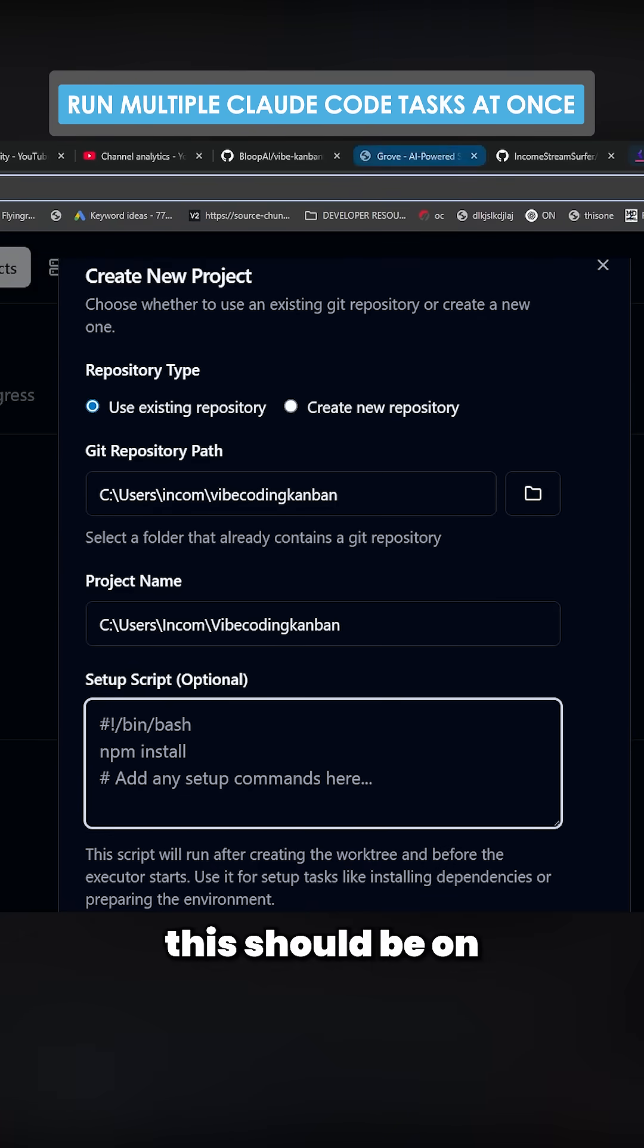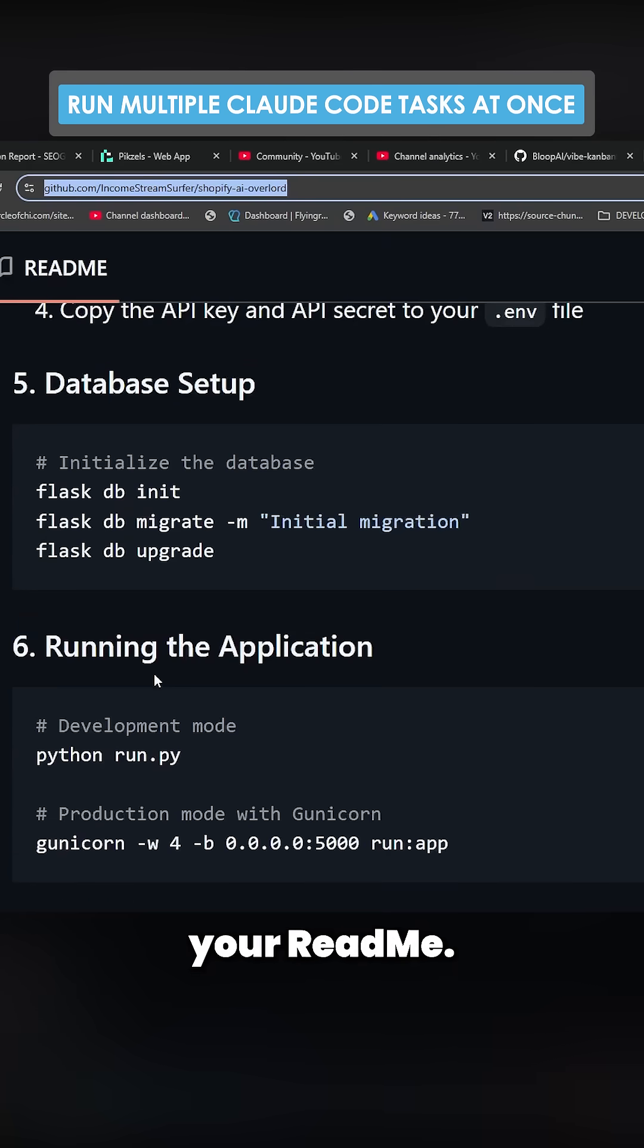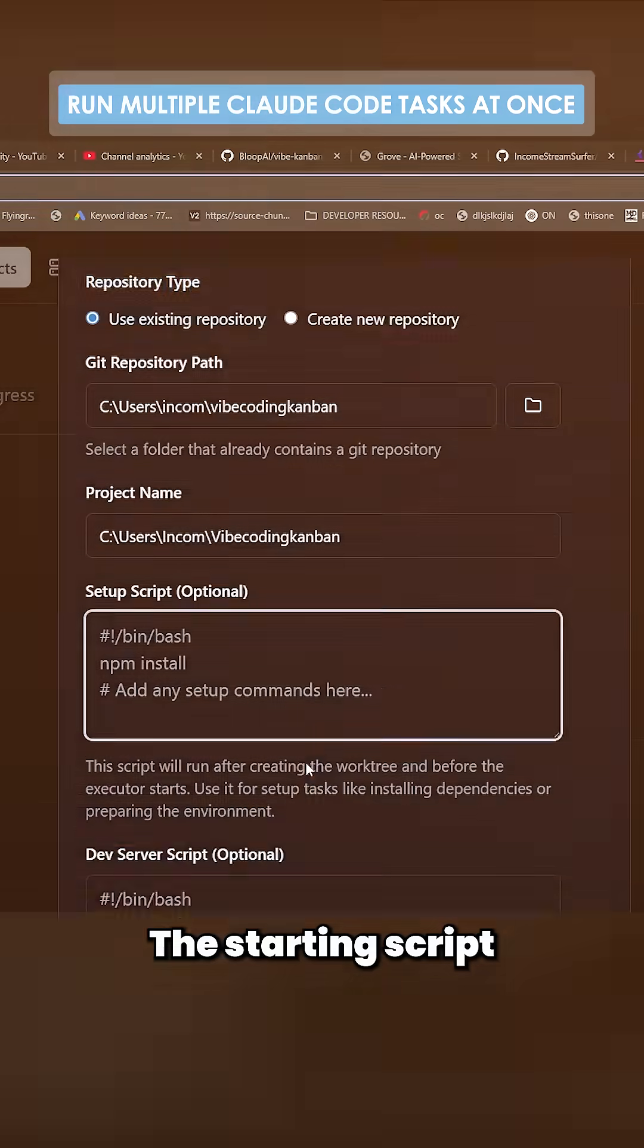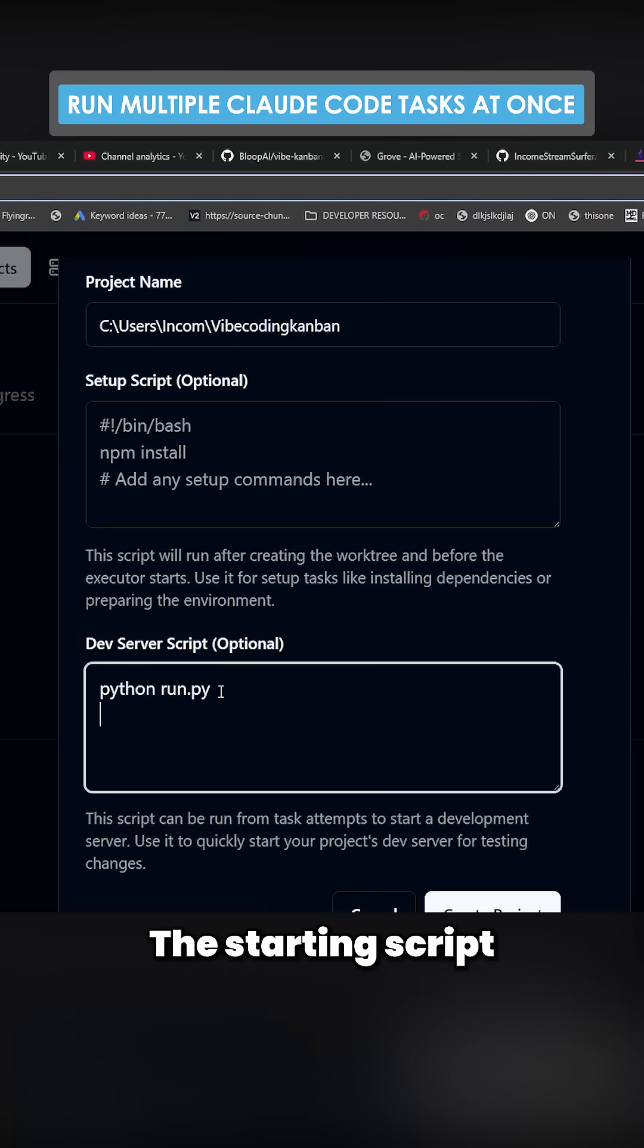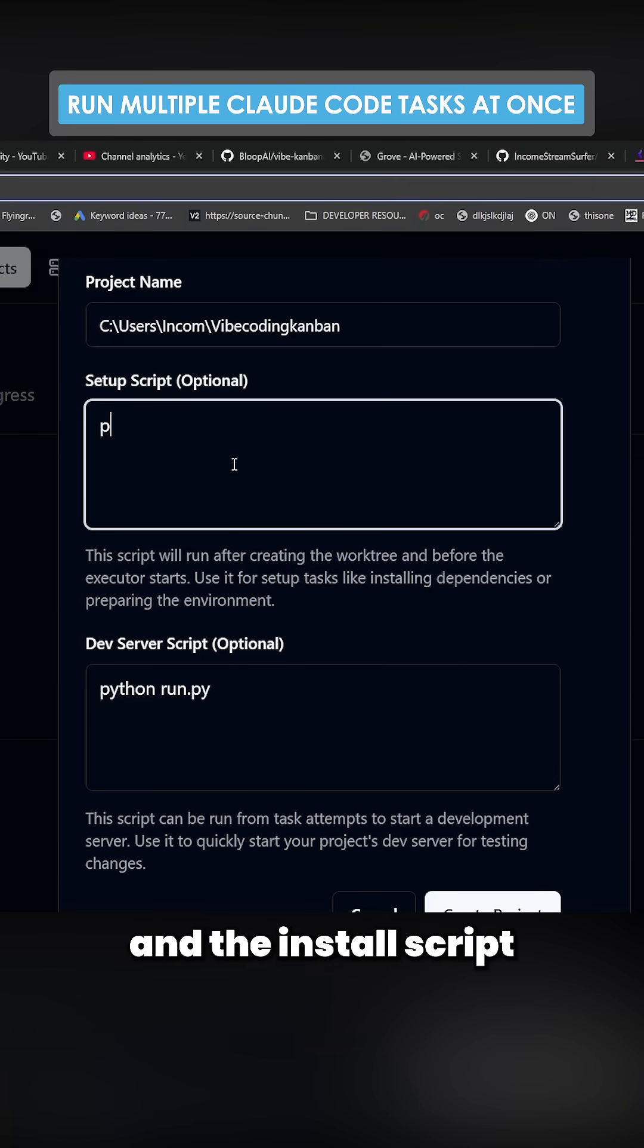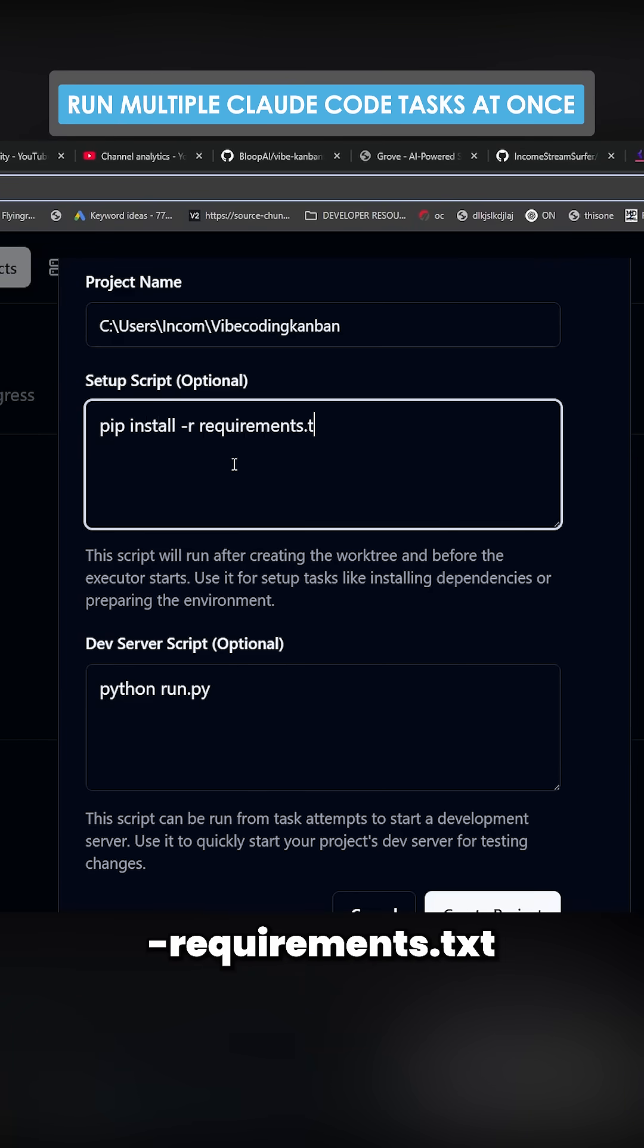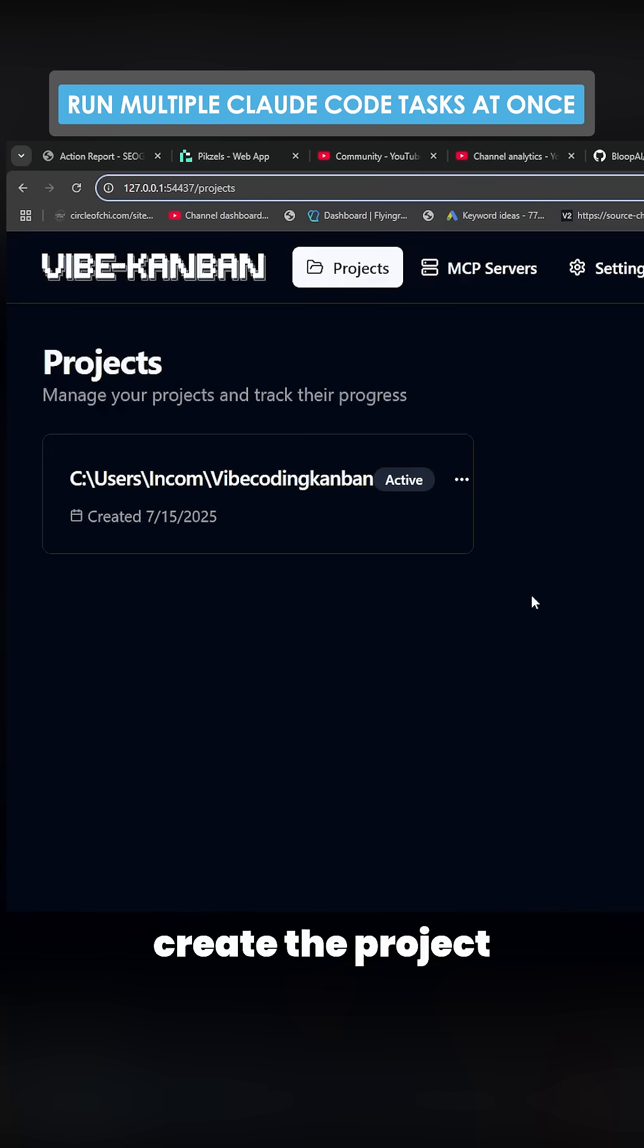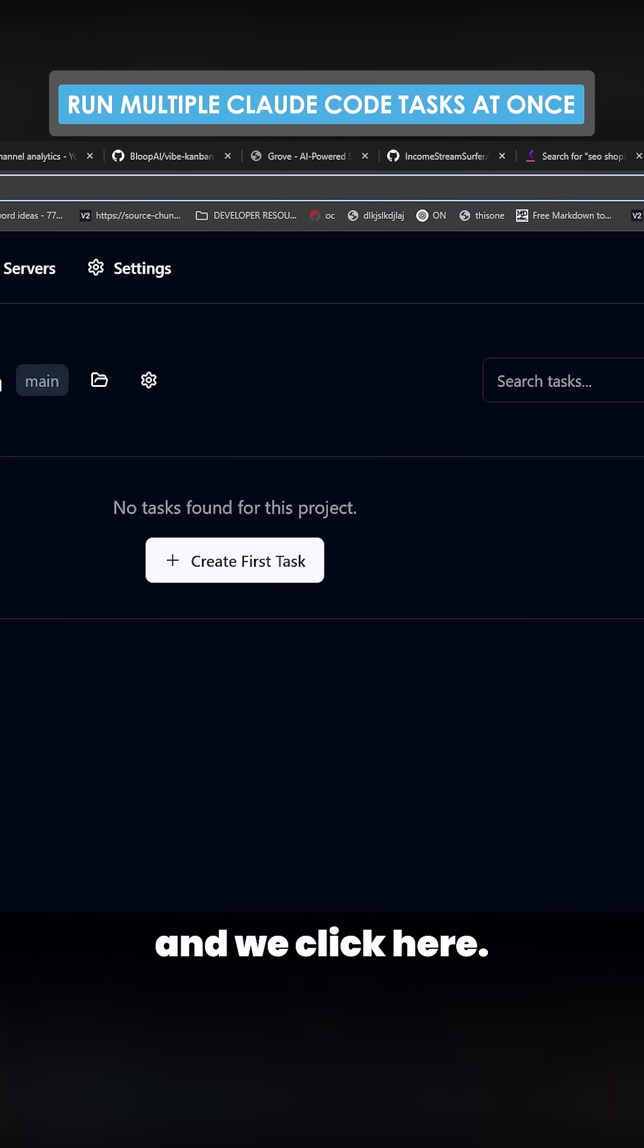The setup for this should be on your readme. The starting script is pipe and run.py, and the install script is pip install requirements.txt, and then we create the project.